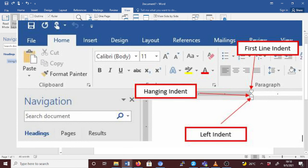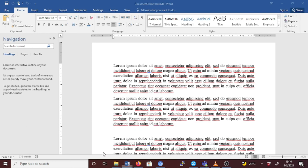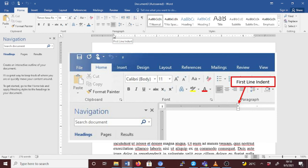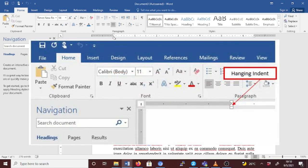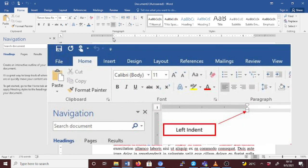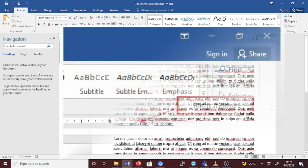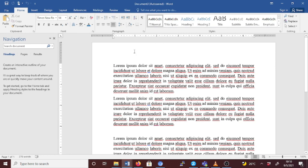Now let's check how to use indents: the first line, hanging, left, and right indent. Using this document, you can see the indent markers on the horizontal ruler. The upper triangle on the top left is the first line indent. The lower triangle below it is the hanging indent. The square on the lower left is the left indent, and the triangle on the right side is the right indent.